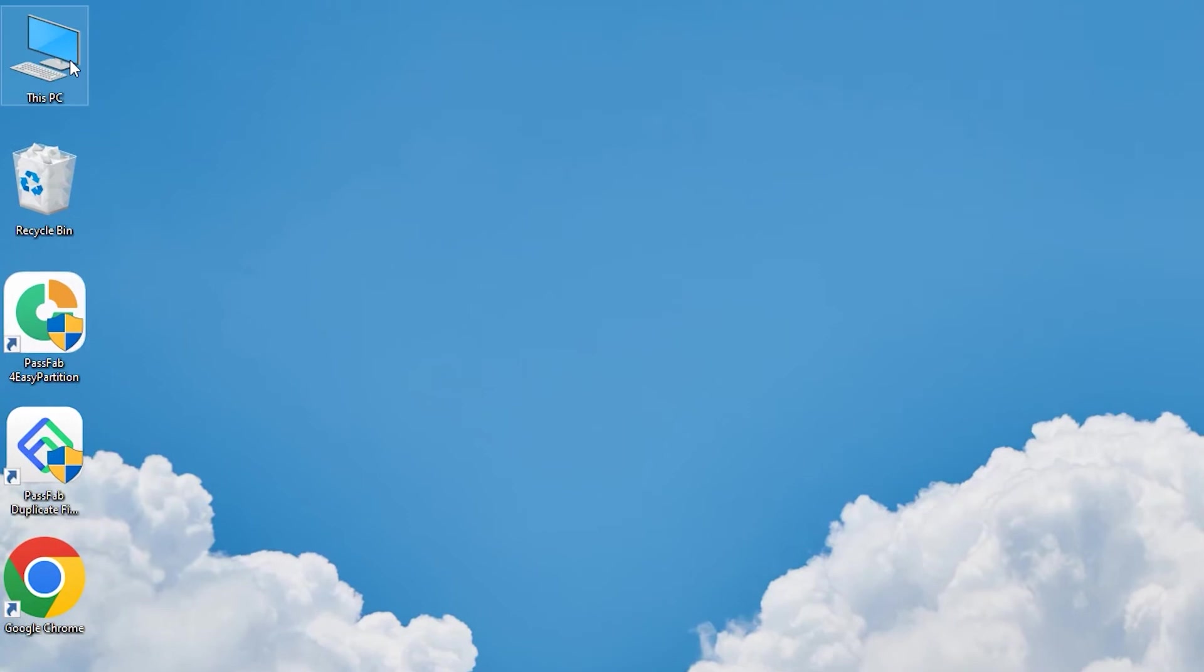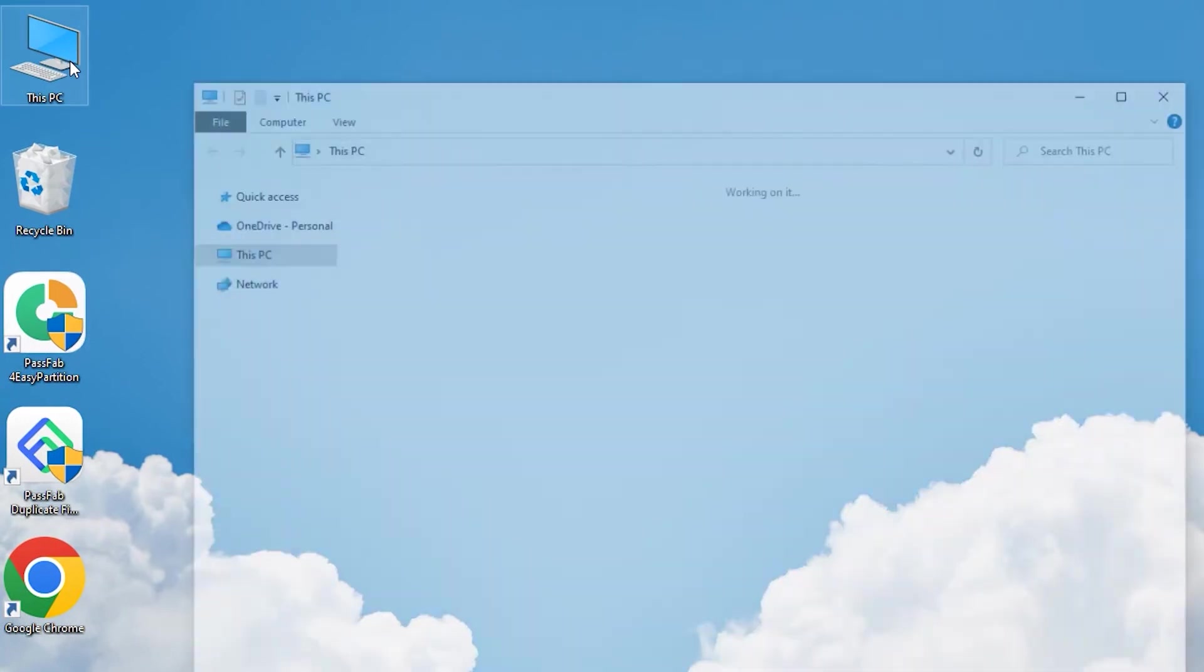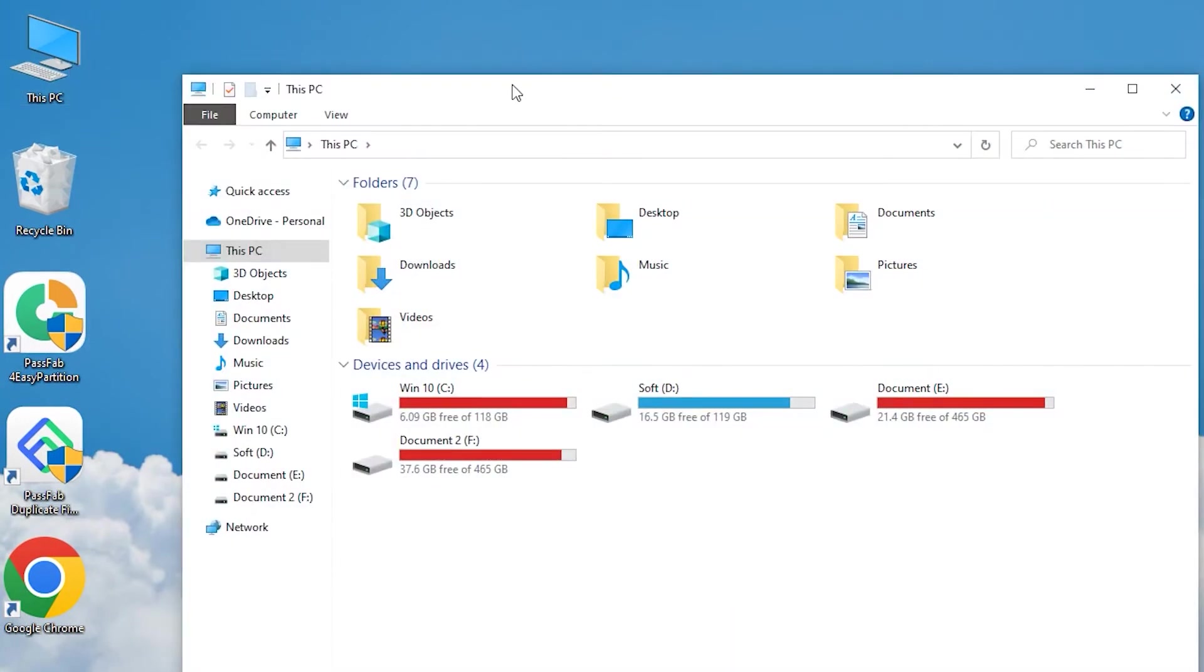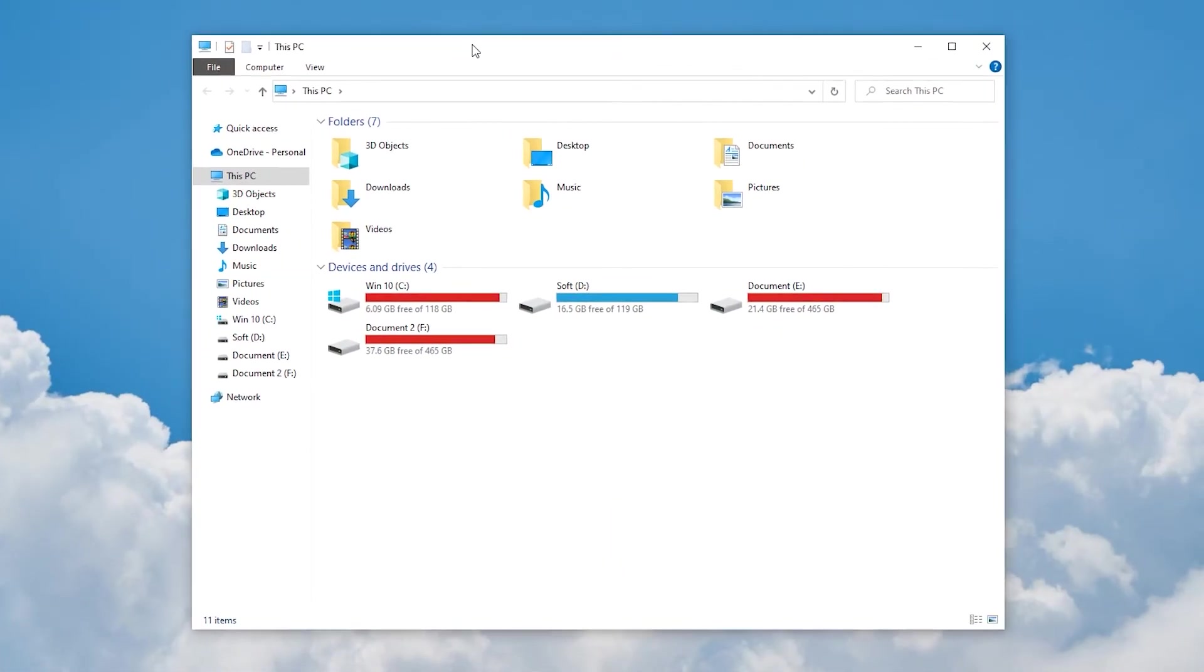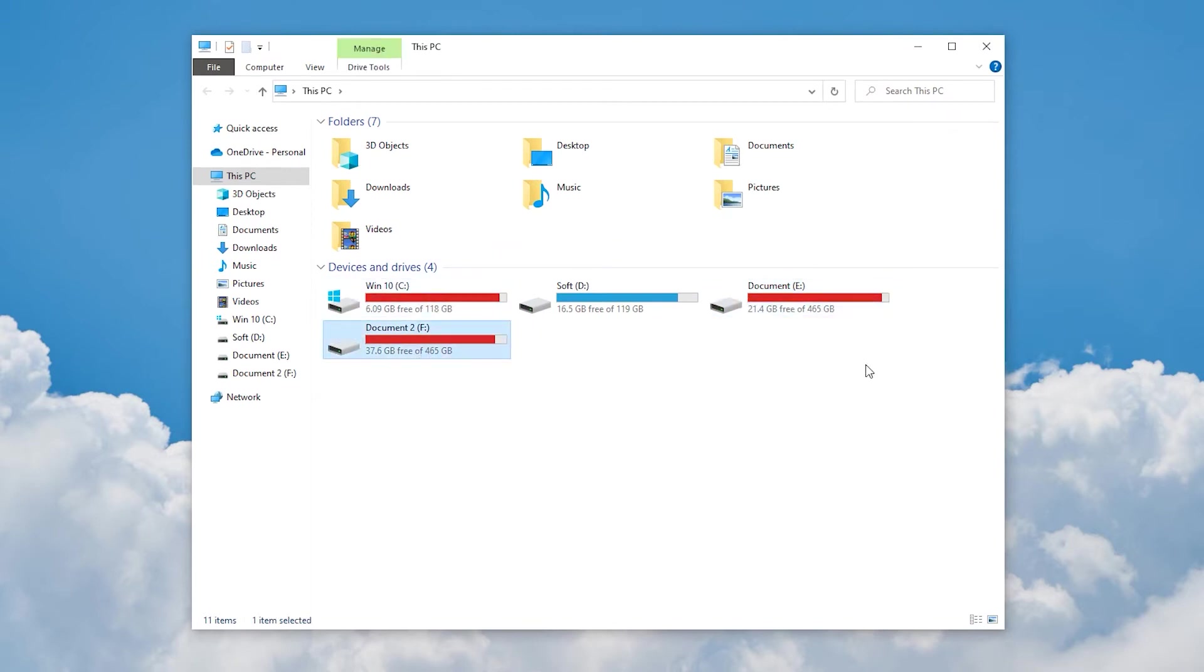Duplicate files can cause your computer to run out of storage space. This makes it impossible to download and install other software on your computer. When cleaning up your files, do you choose to filter and remove them one by one, or do you use software to help you clean them up quickly?